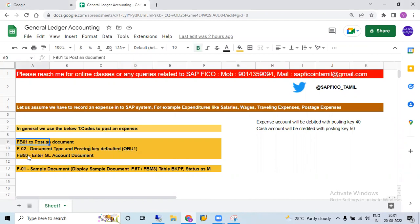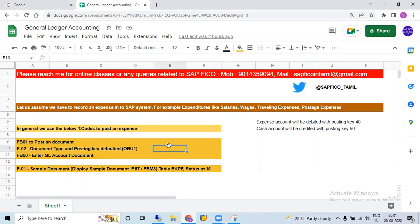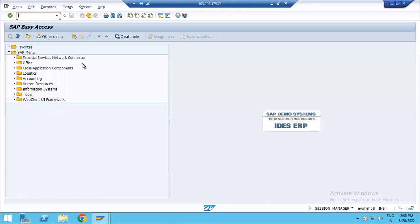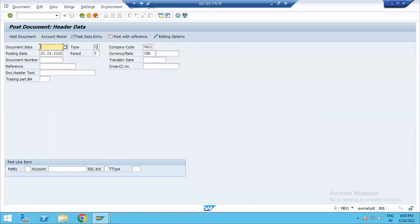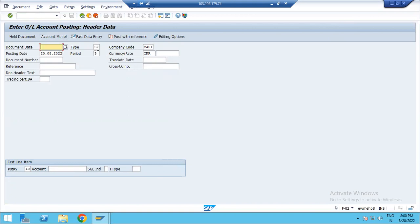So, what is the FB01 and FB02 TCode difference in the SAP system screen? First, in FB01, the document type is not defaulted and the posting key is also not defaulted. Next, in FB02, the document type is defaulted and the posting key is also defaulted. So this is the two TCode difference.